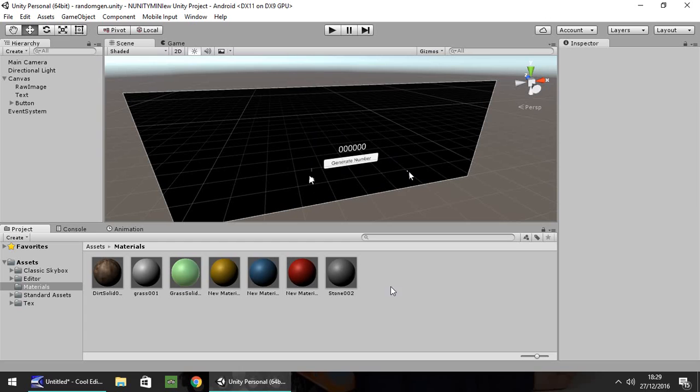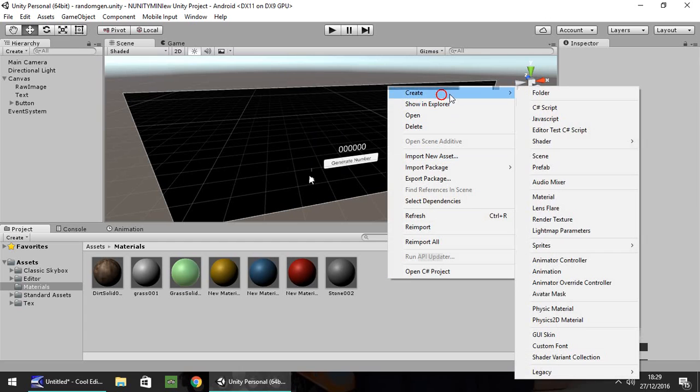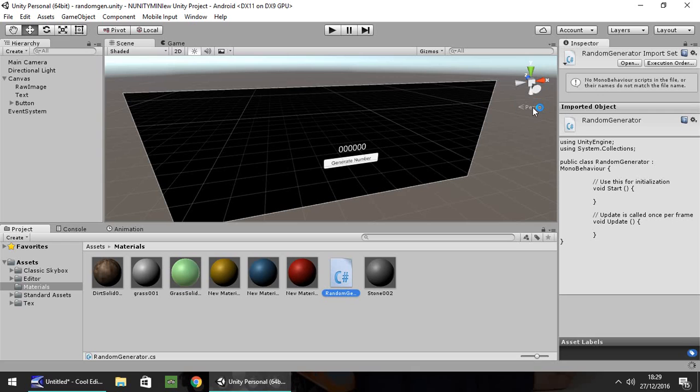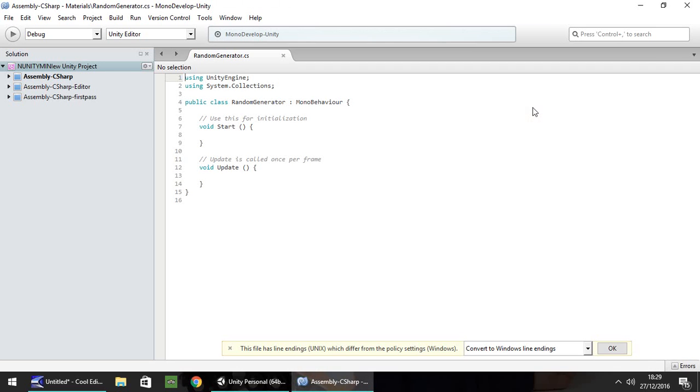So we're going to create a C-sharp script first of all. Right click, create C-sharp. I'm going to call it random generator. So open it up in whatever scripting program you use, whether that be MonoDevelop or Visual Studio. It makes no difference whatsoever. Code will be exactly the same.